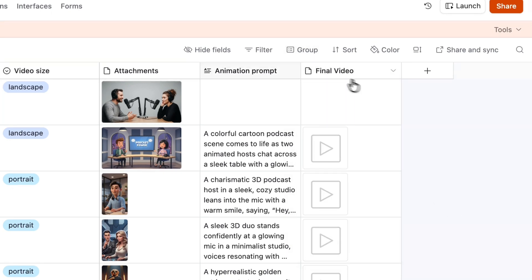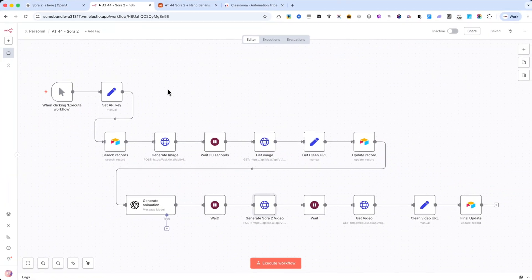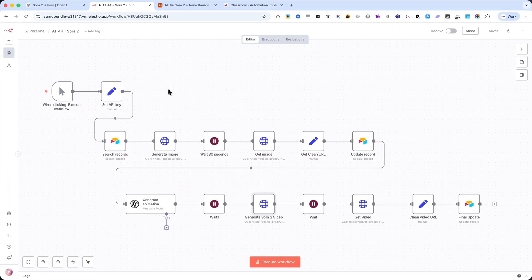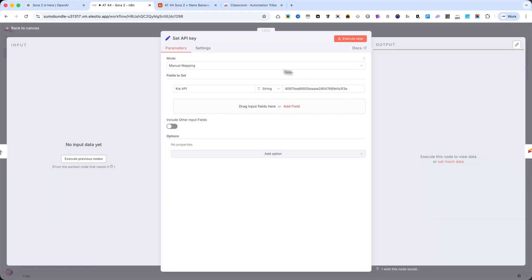Now let's move to N8n. Here, you need to create a new workflow. The first node is execute workflow. The second one is a set node. Here, I'll set the API key for the service I'll use.